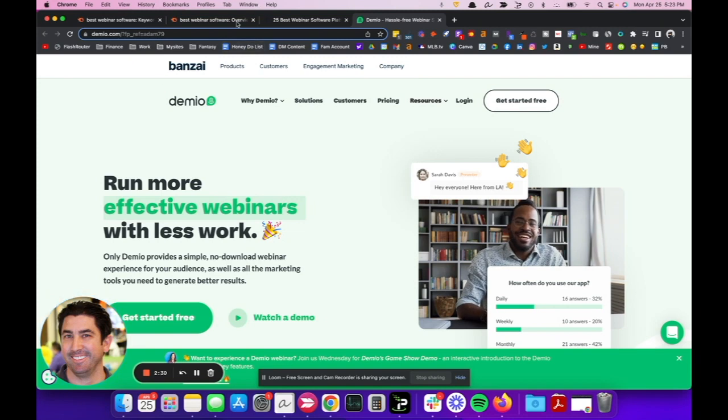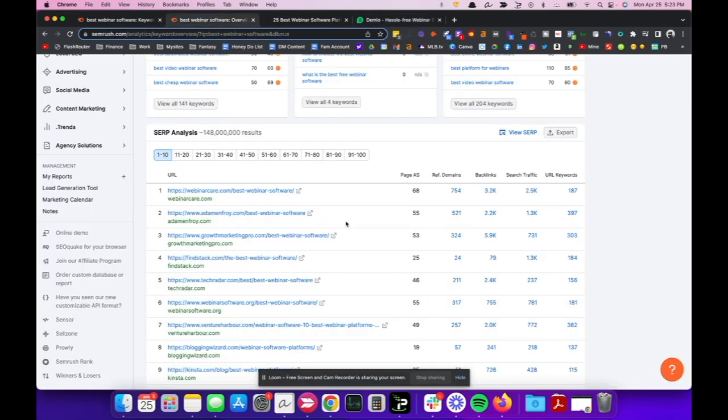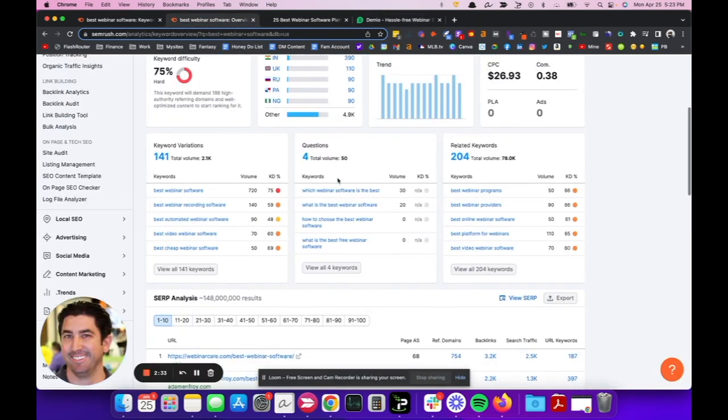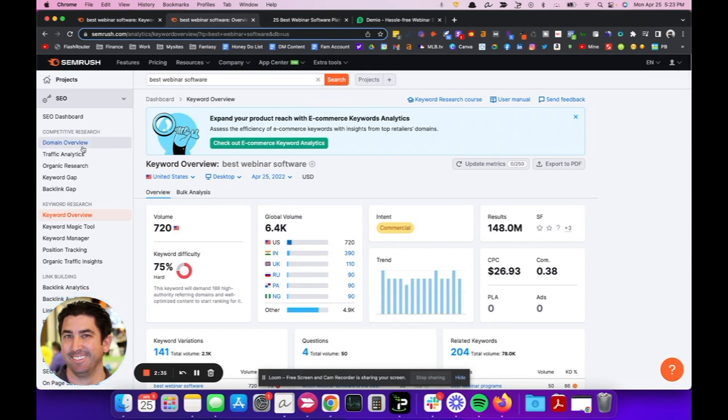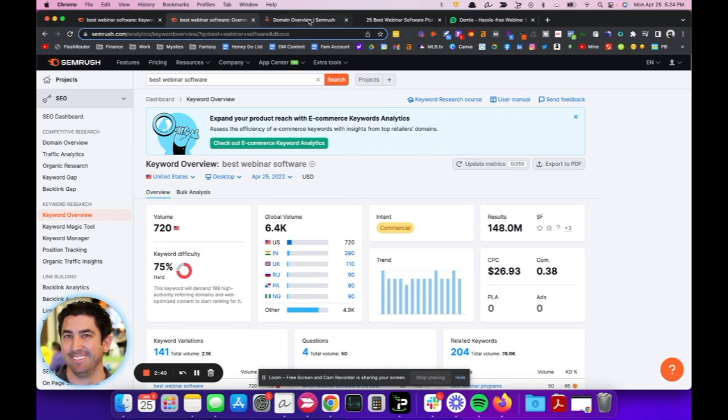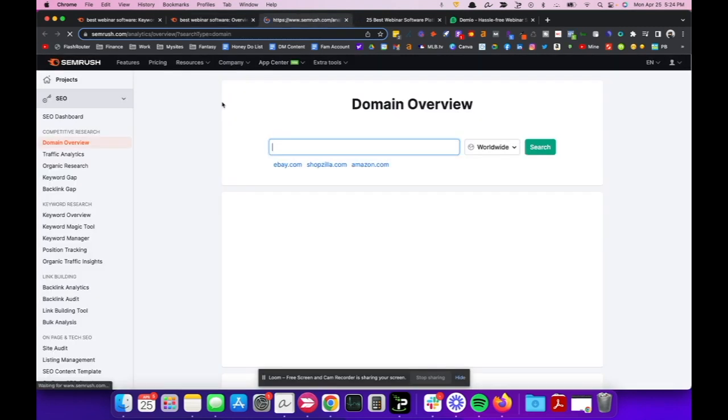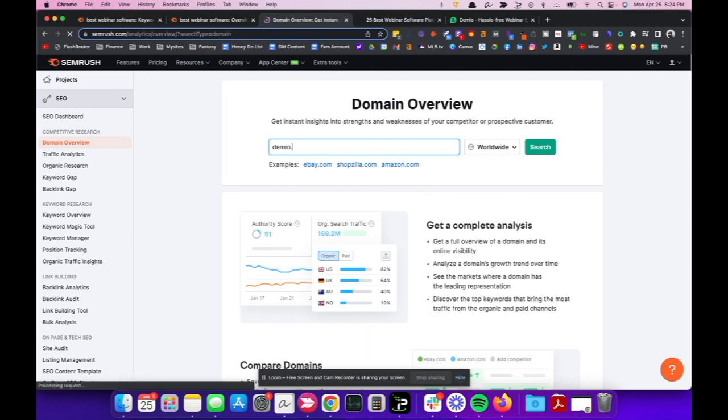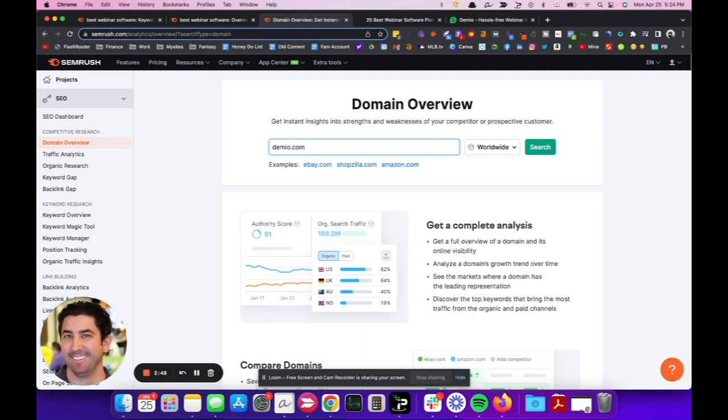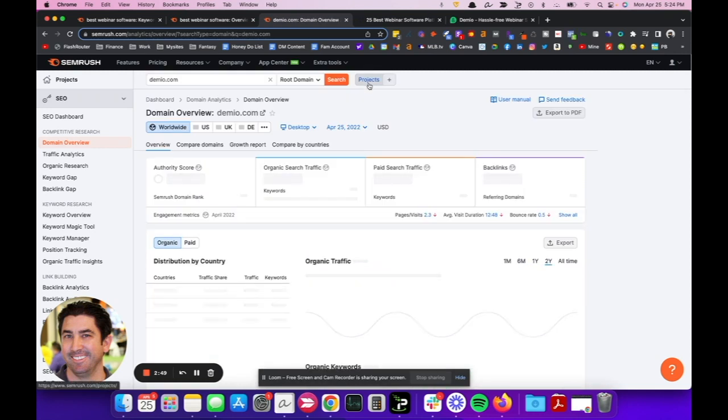So that's a structure that we're looking for. Now we've got our competitor that we want to look at, so then we'll go over to domain overview. And we'll go ahead and put Demio.com in. Let's see what pops up.